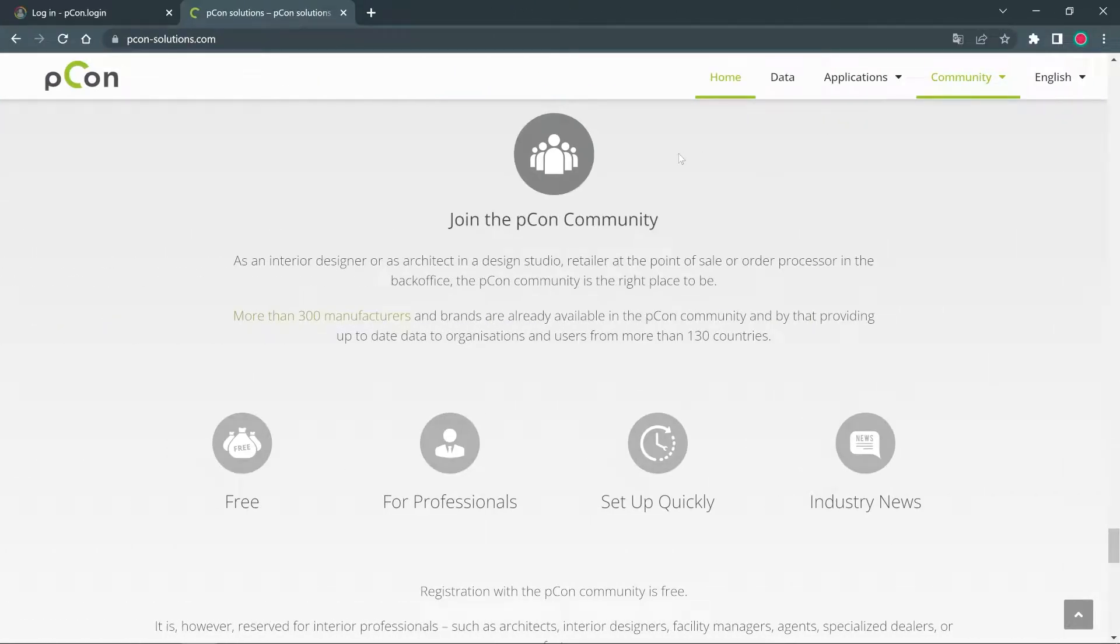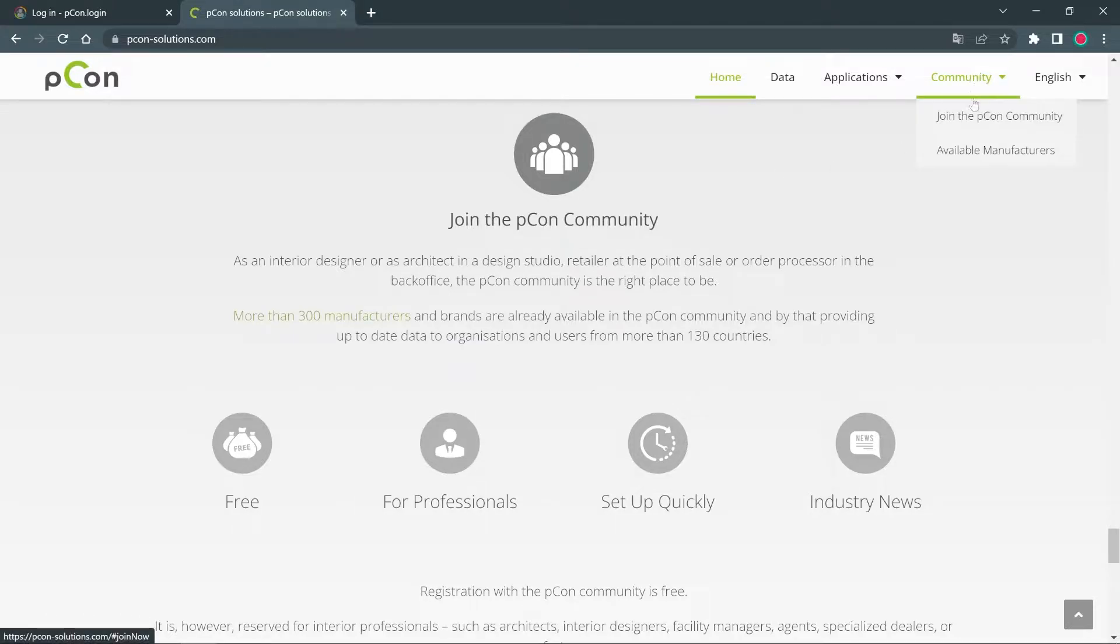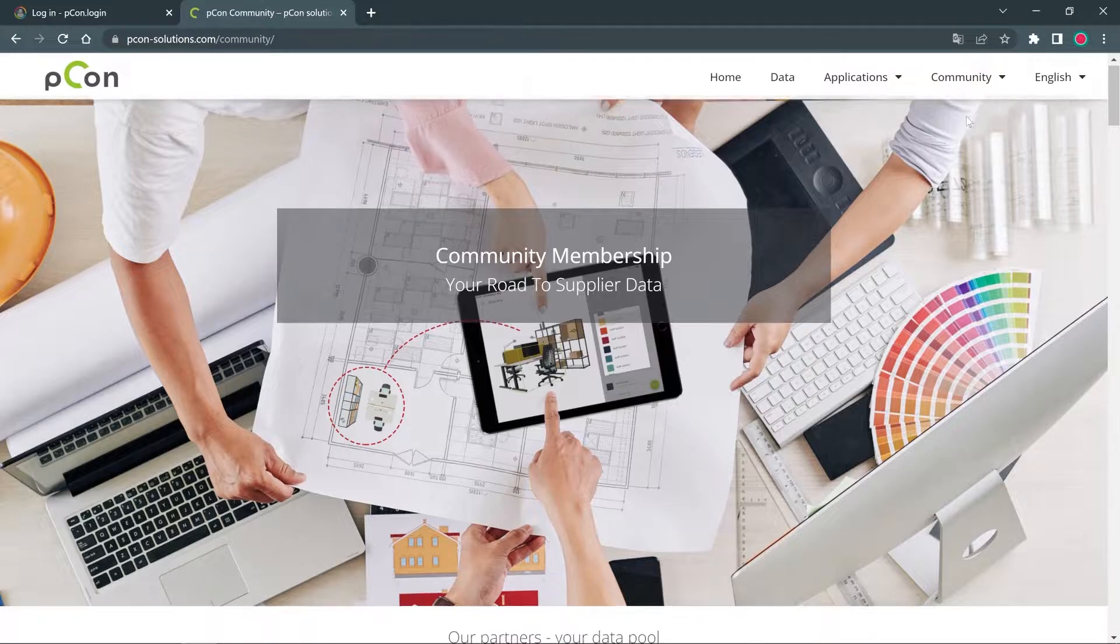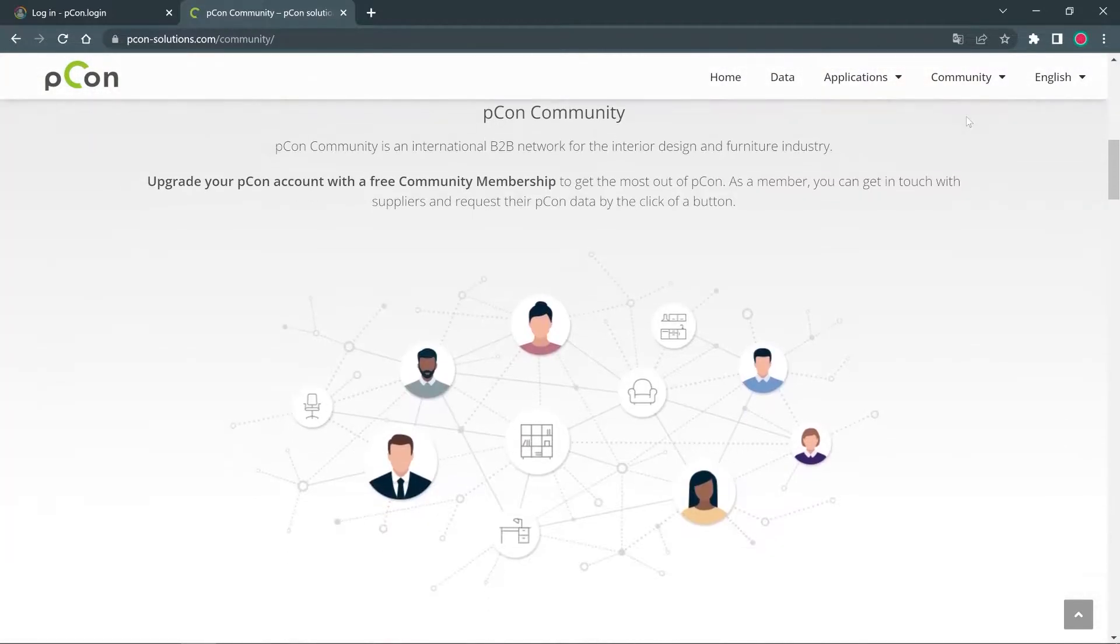There are two ways to become a part of the free B2B network. Visit the website pcon-solutions.com and click under Community on Become a Community Member.